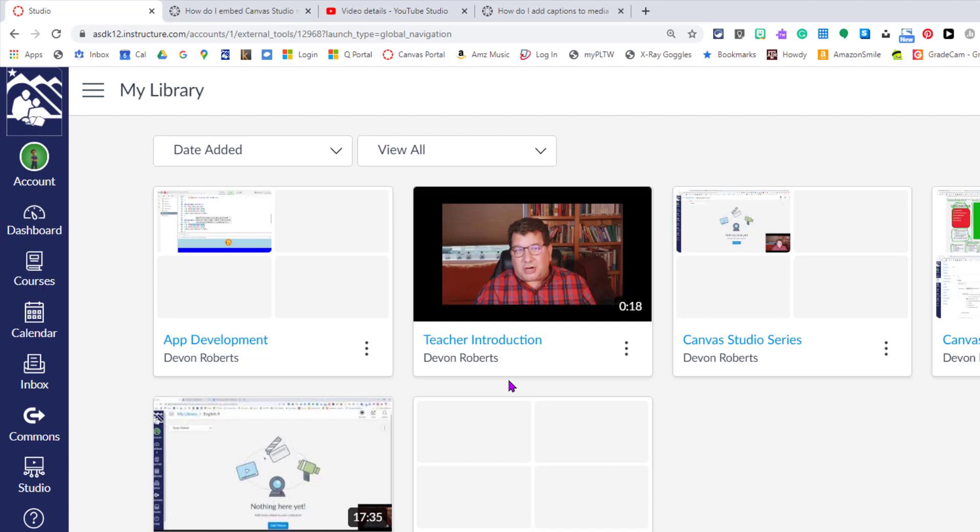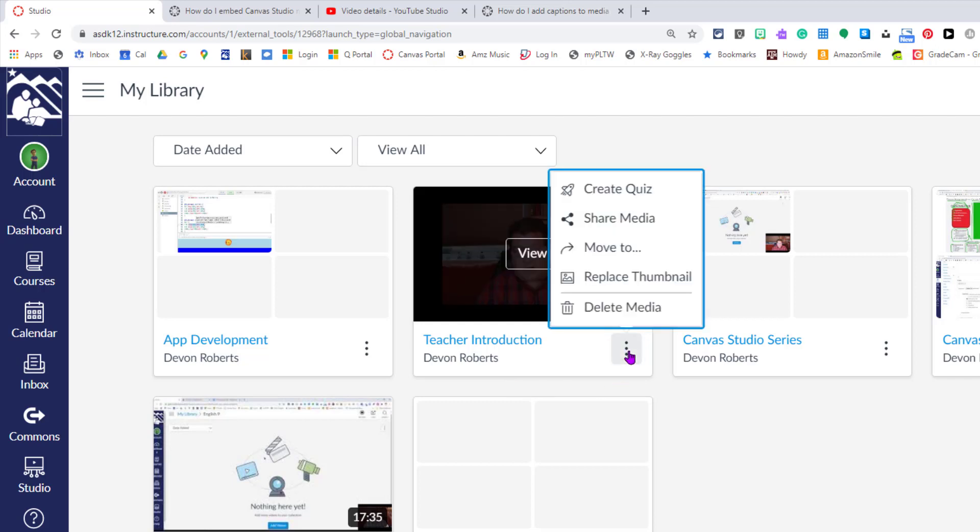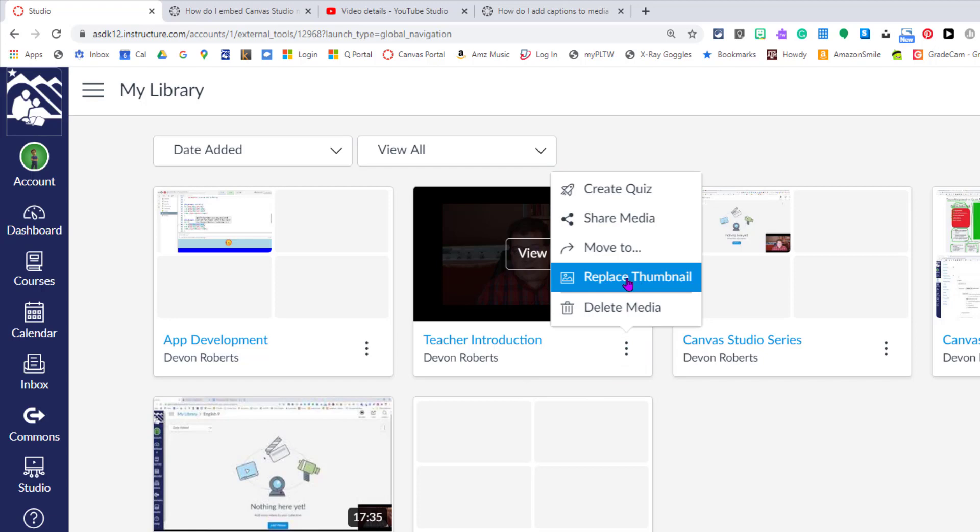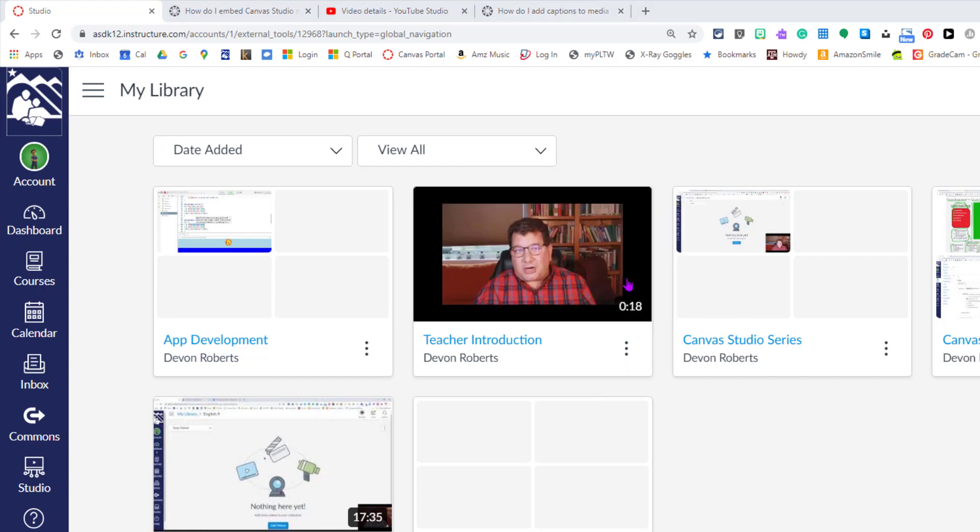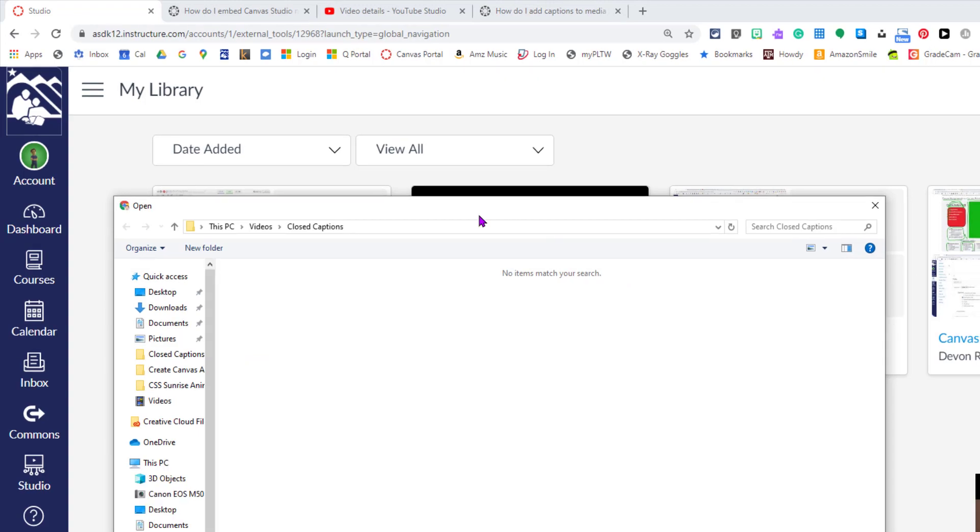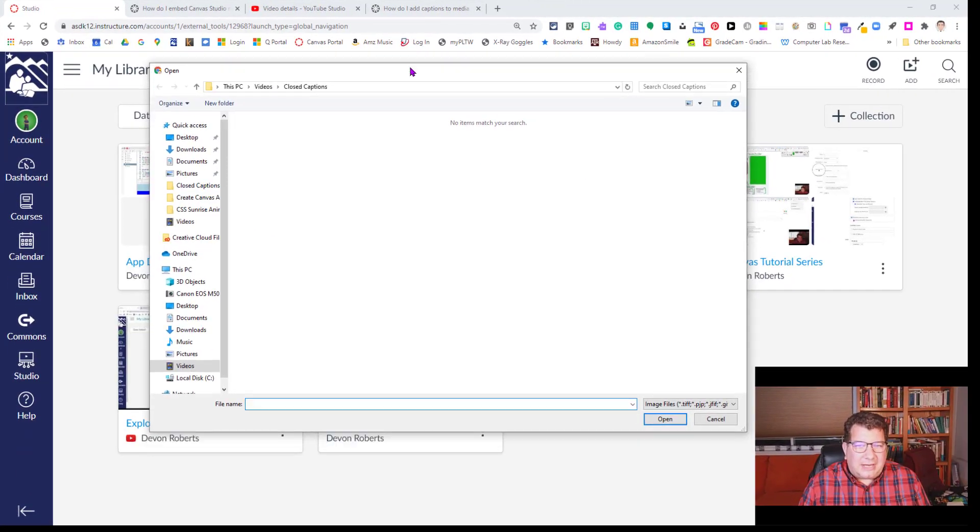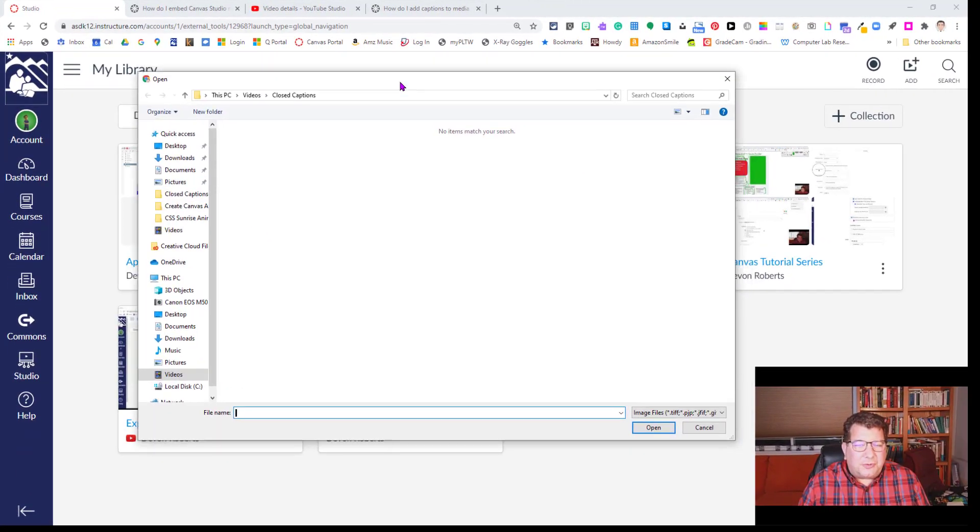If you have an image of some kind that you wish to put into place there as the thumbnail, a title screen of sorts, you can do that. You have to click the options button and then you're going to choose the replace thumbnail option. What that does is it brings up a file folder and you have to search your computer.